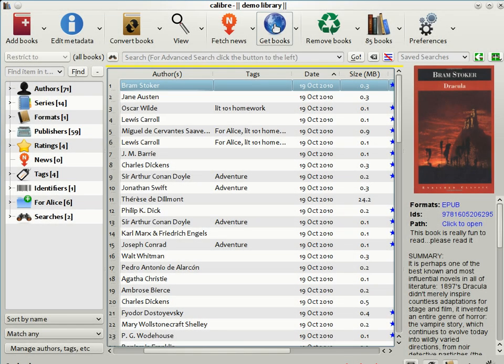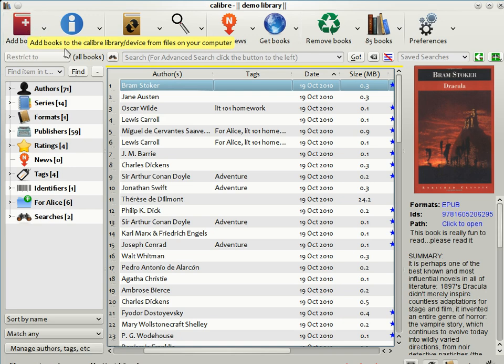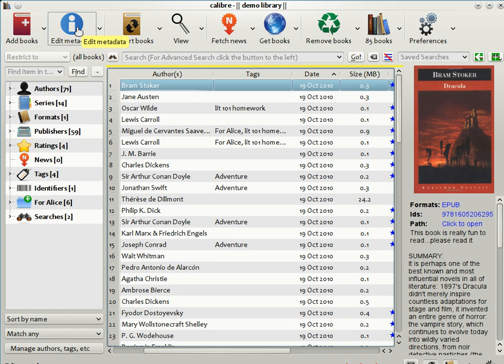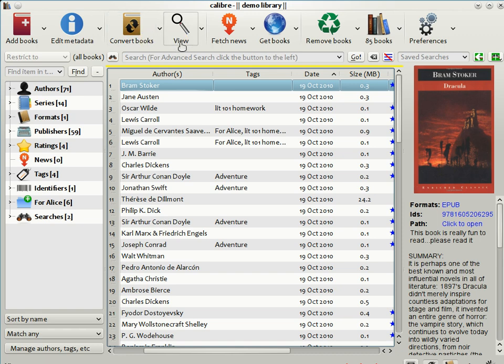This is the main Calibre interface. Here you can add books to Calibre. You can edit their metadata, which means changing the title, authors, covers, etc. You can convert them from one e-book format to another. Calibre supports all the major e-book formats. If you want to read a book on your computer, you can do so with Calibre's built-in viewer, which again supports all the e-book formats.